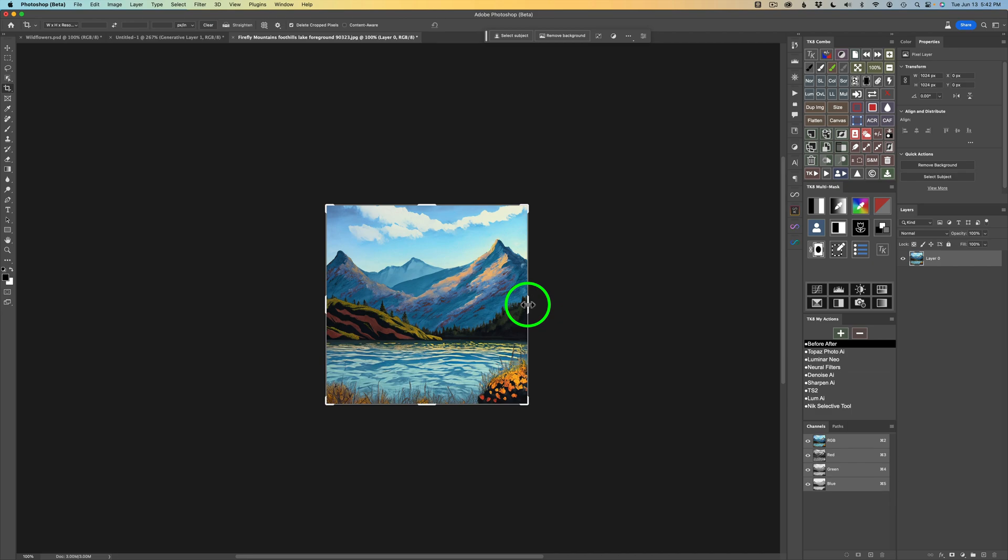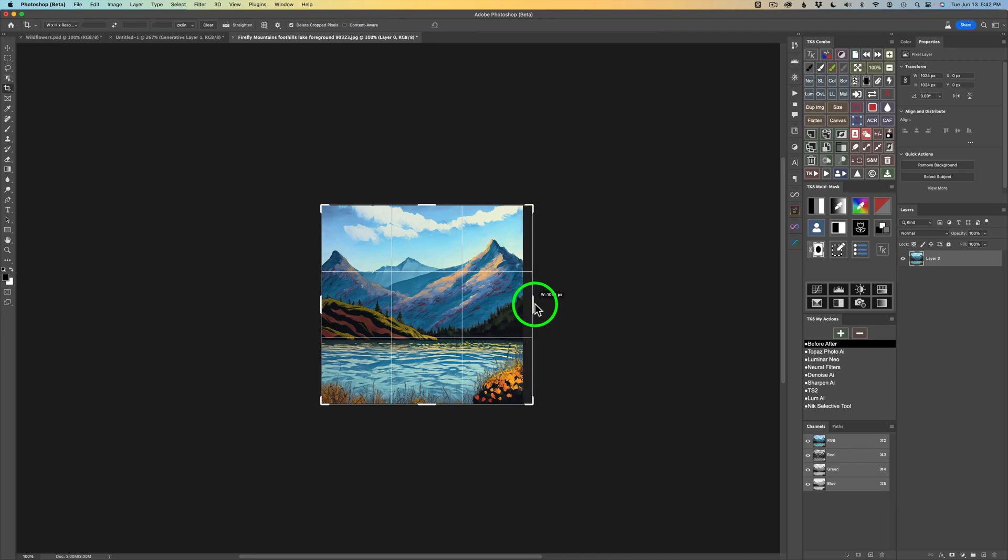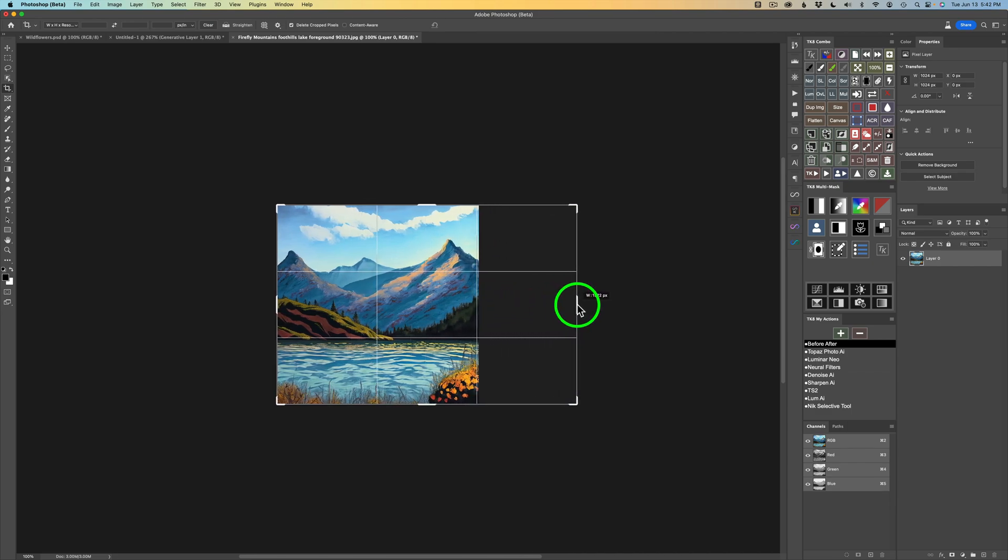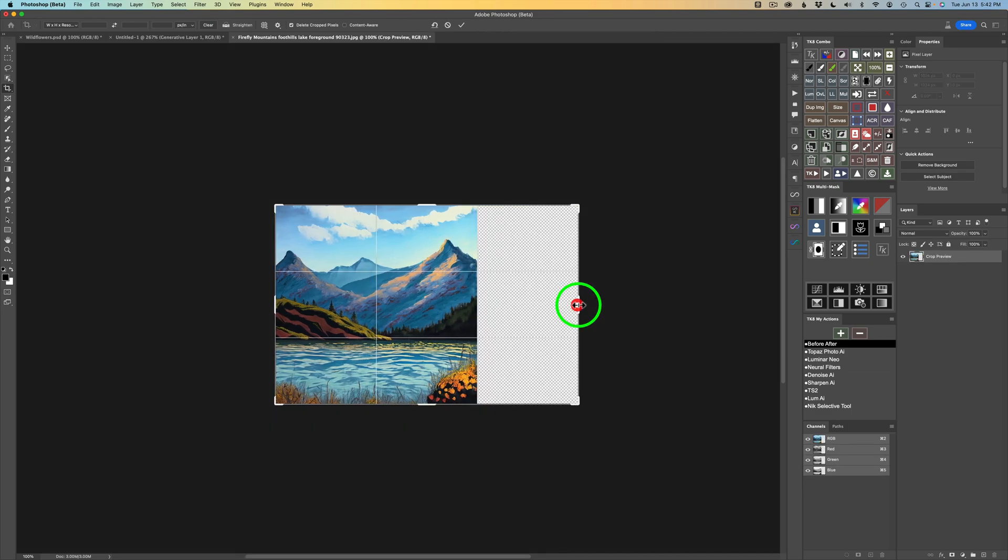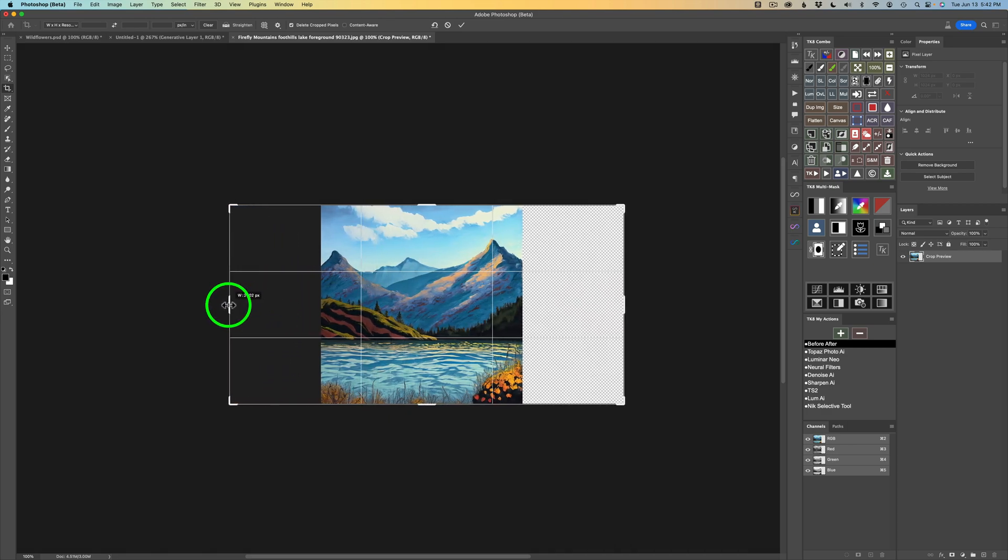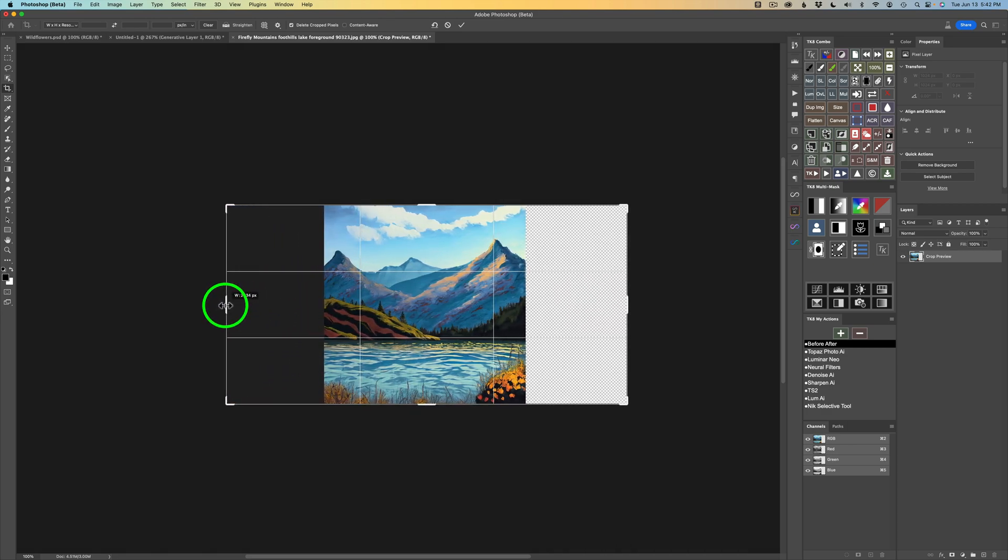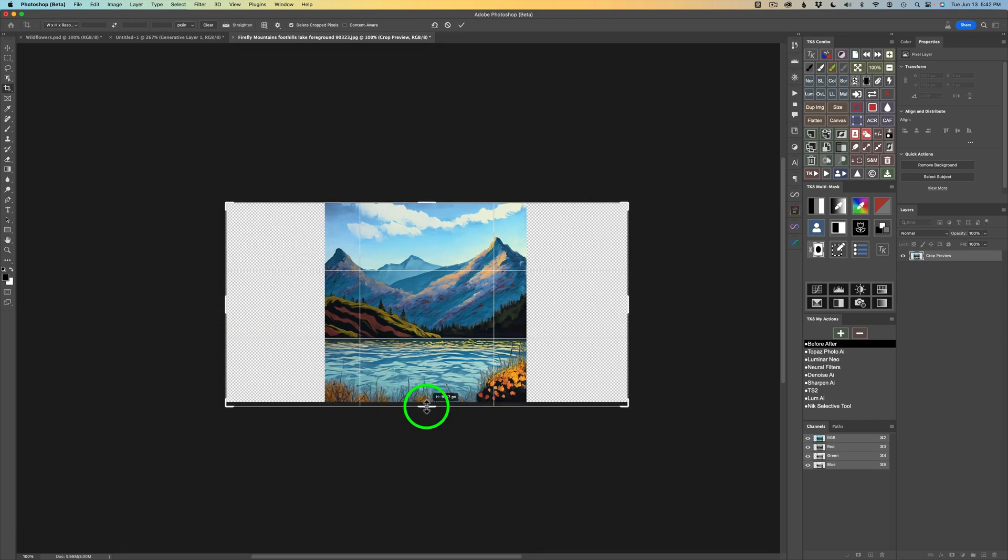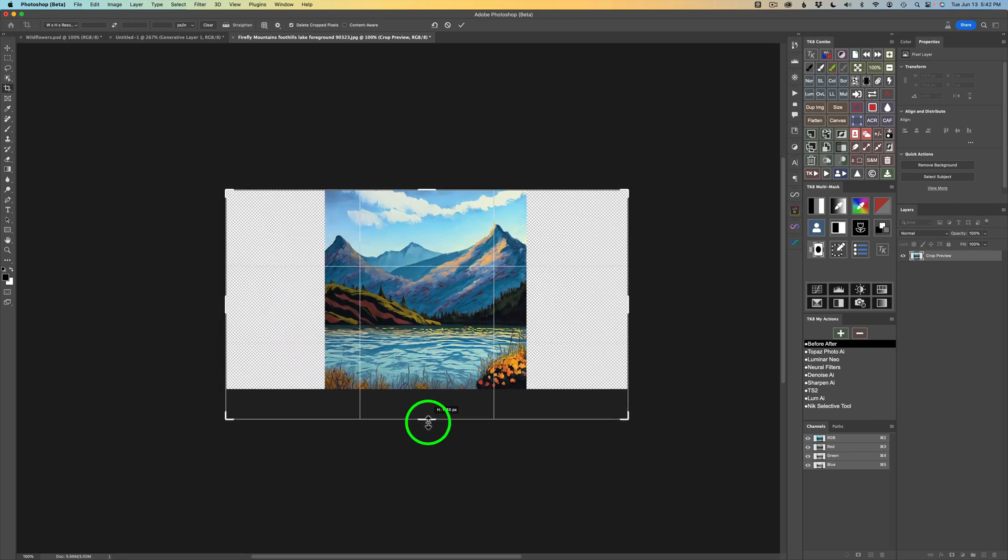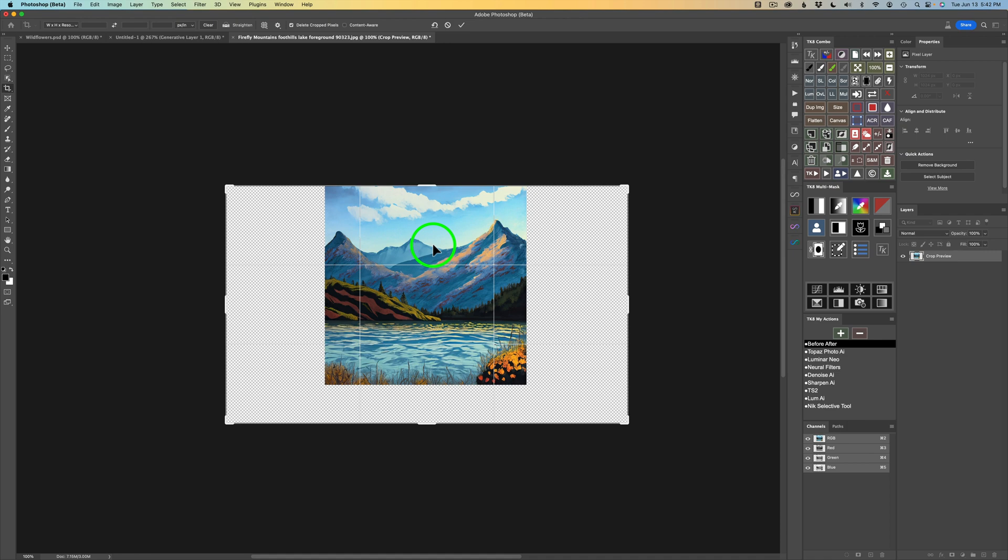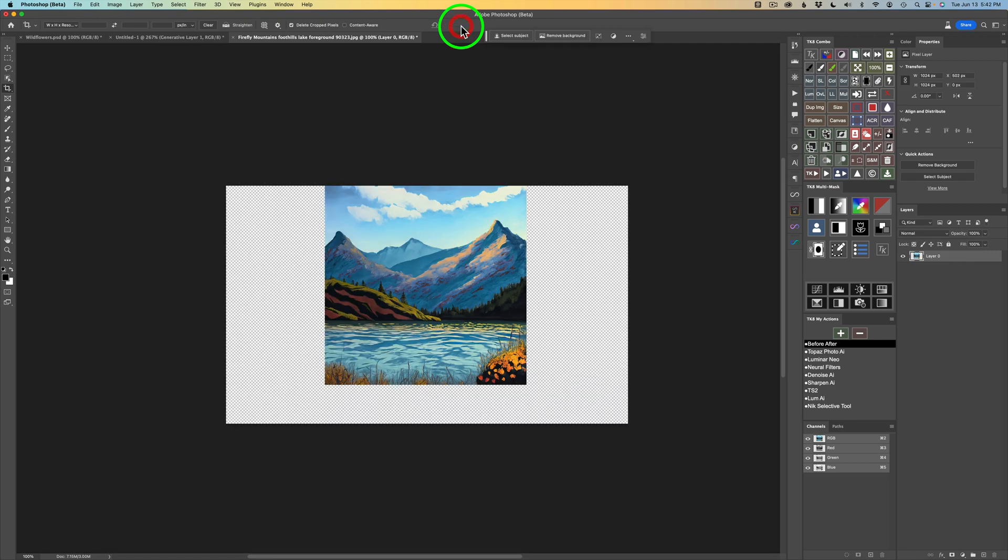Now I'm going to take the right side and drag this out somewhere right around there. On the left side, I'll do the same thing. I'll left click and drag out to somewhere right around here. I want to extend the bottom, so I'm going to click and drag this down to maybe somewhere right around there. Maybe I'll leave the top the way it is. I won't add any more sky to this image.